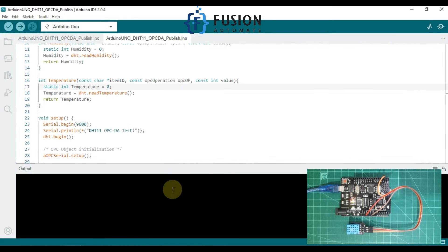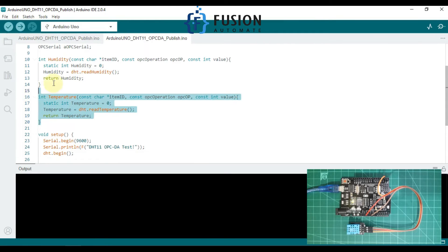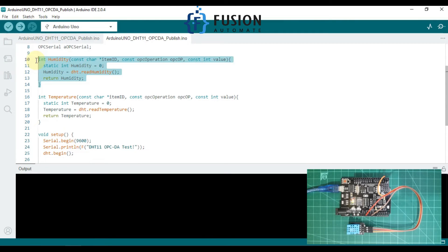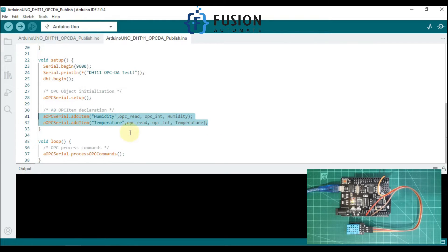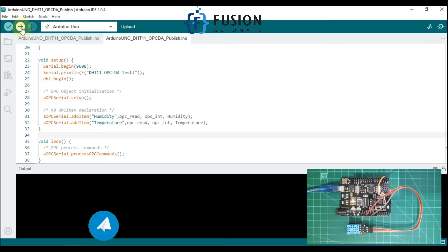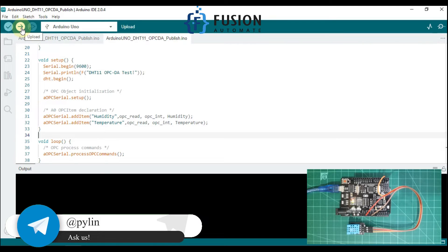I have prepared the Arduino code. I have created two functions — temperature and humidity — to publish those values, and I have created two tags for temperature and humidity. We will upload this code to our Arduino and then, with the help of Matrikon OPC Explorer, we are going to read the temperature and humidity values from our Arduino.